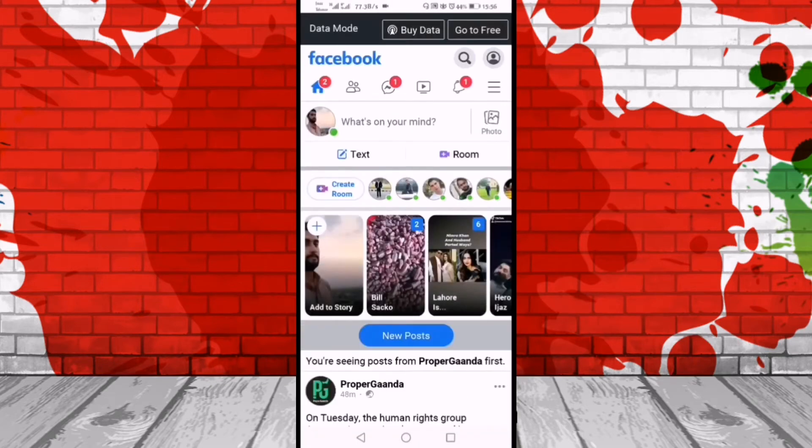After that, you can see the three lines on the top right corner. We click on it.